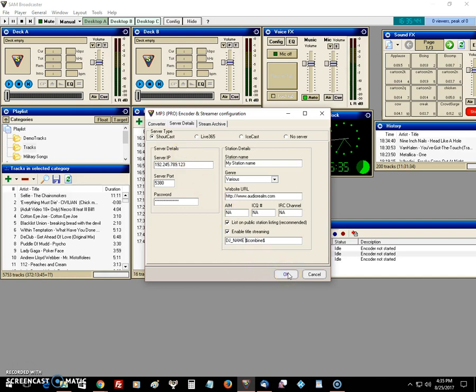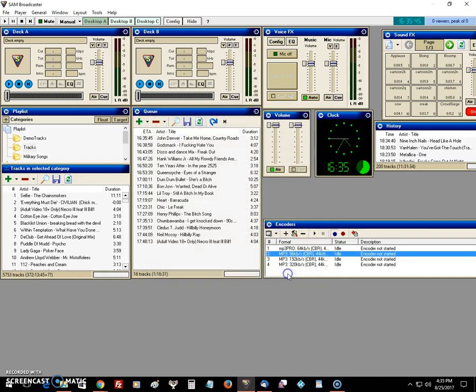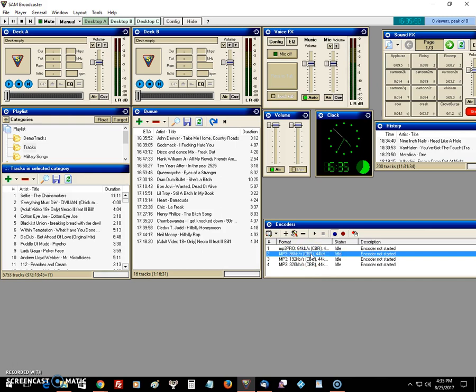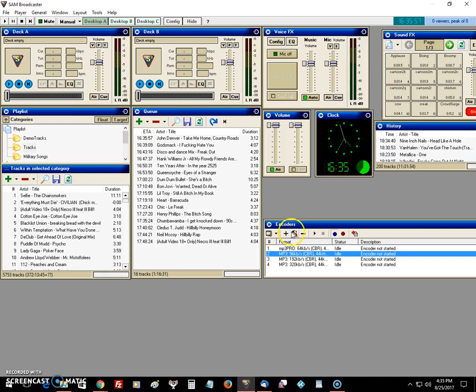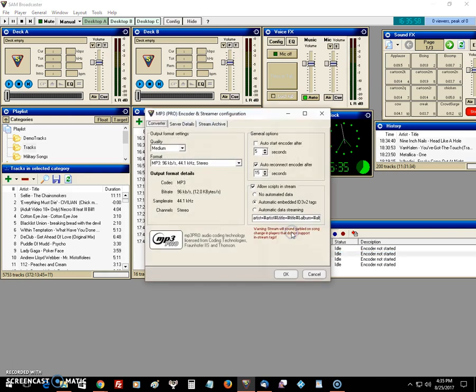Once you do that, you click OK and start your streaming. If everything is right, you start your encoder, it should say connected and you're good to go there. If it does say disconnected, go back and edit.